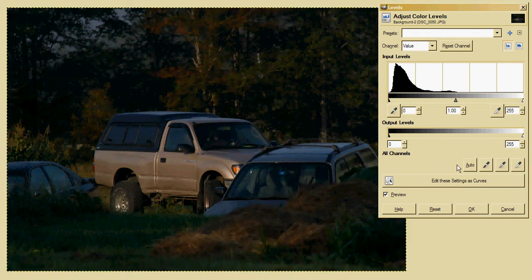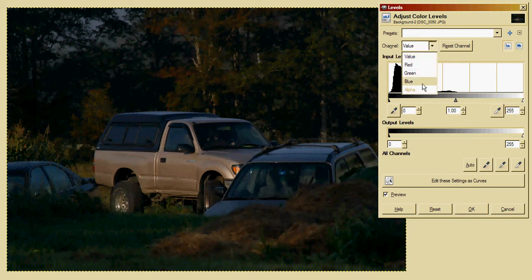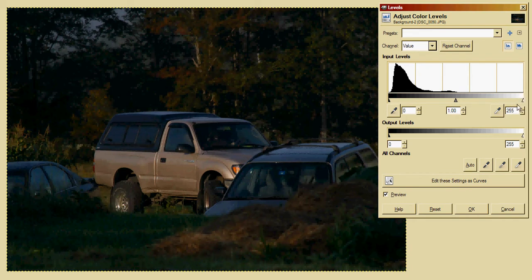Here we see the levels box for the picture of the truck, and I'm looking at the value channel. There are three channels, but we're going to talk about this one first, and we're specifically going to talk about these three sliders and their respective values.